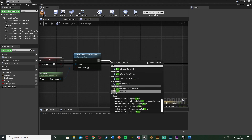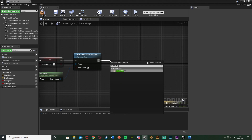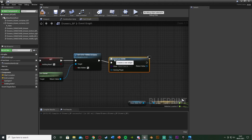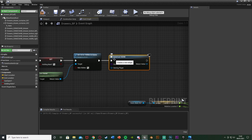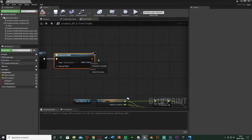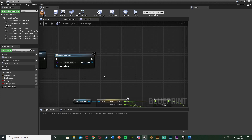After hiding the note, we're going to create a widget — this is going to be our note so the player can see it on screen. Out of the return value of this I'm going to promote it to a variable, but first let's set up the actual note widget.